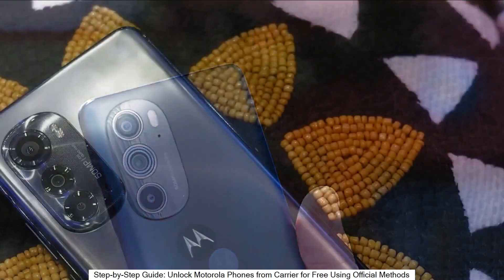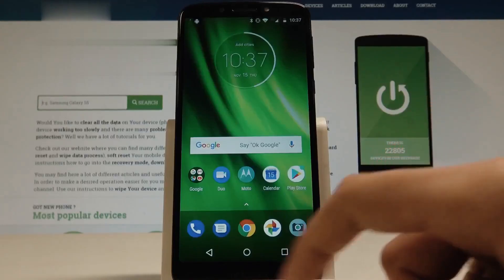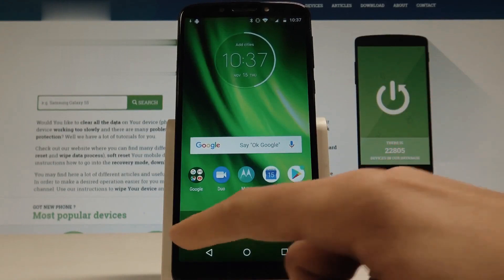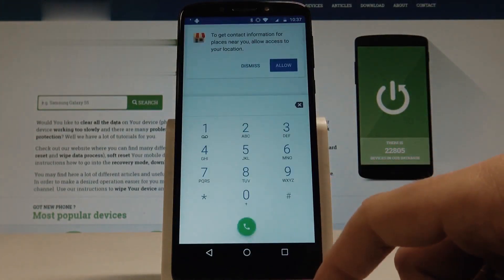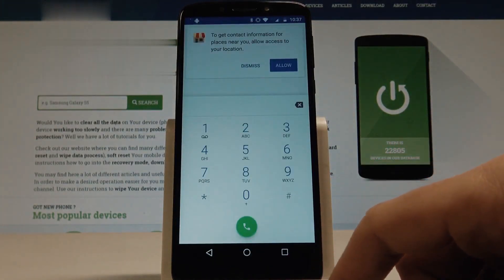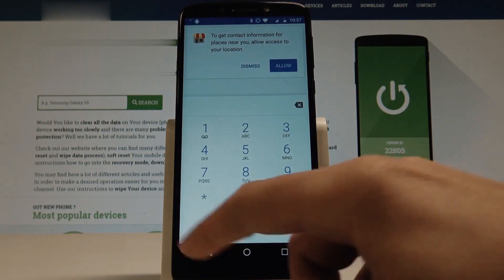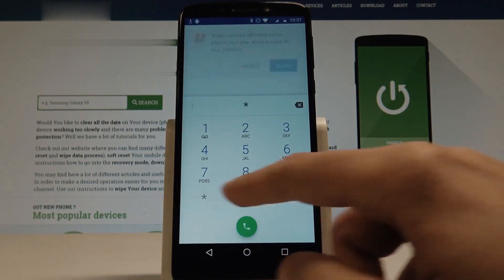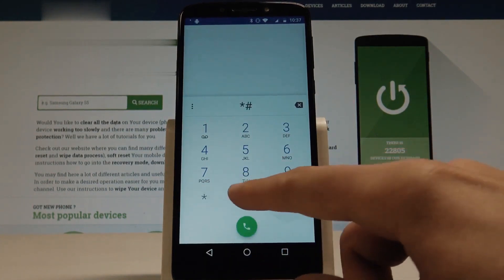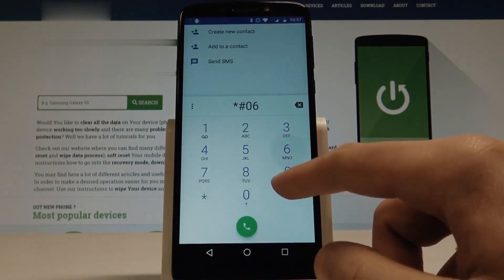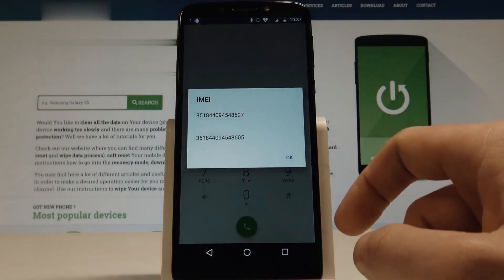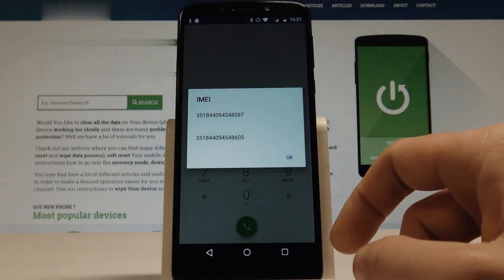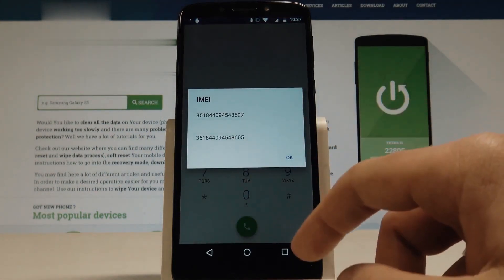The first thing you have to do is get your phone's IMEI number — that's like the serial number of your cell phone. Open the dial pad and dial star-hash-0-6-hash. As you will see, your IMEI number will appear on the screen.